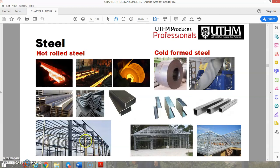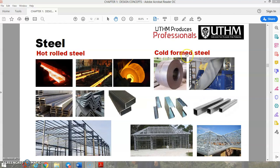Steel can be divided into hot-rolled steel and cold-formed steel. Hot-rolled steel is processed above the recrystallization temperature, which is around 1000°F or 538°C, making it easier to form and shape. Cold-formed steel is pressed with pressure on a roller at room temperature.